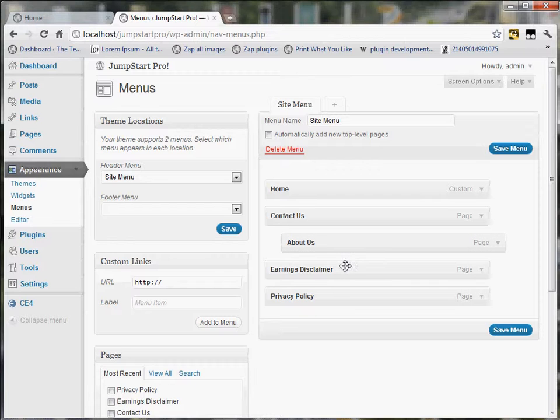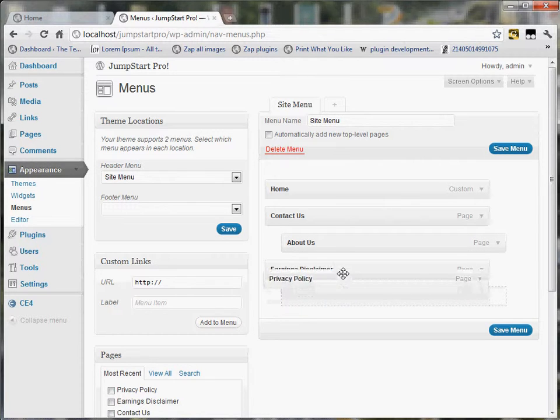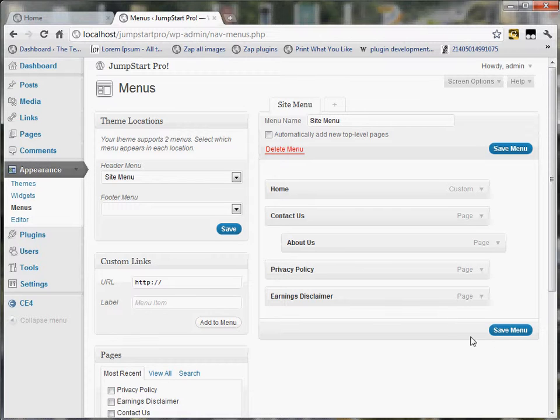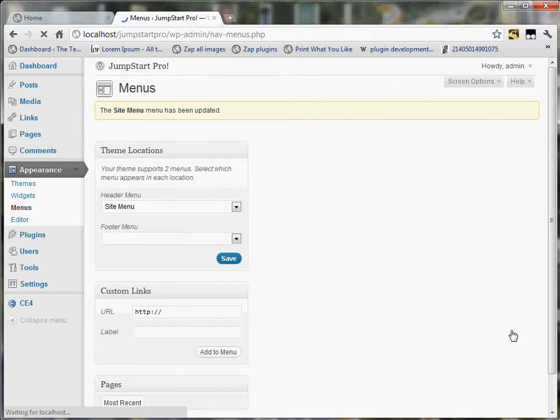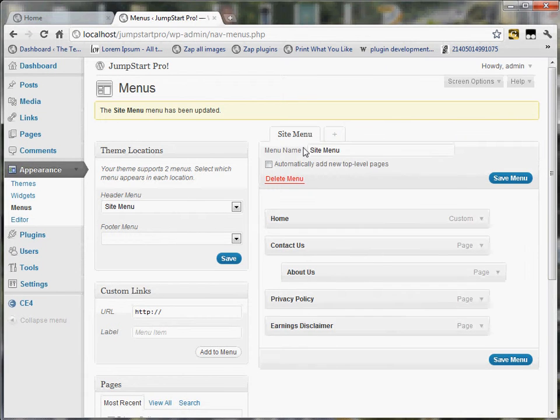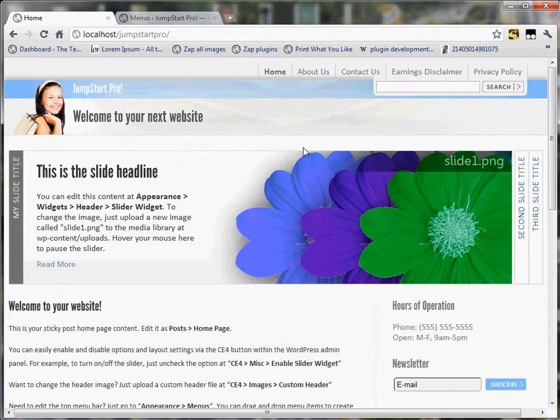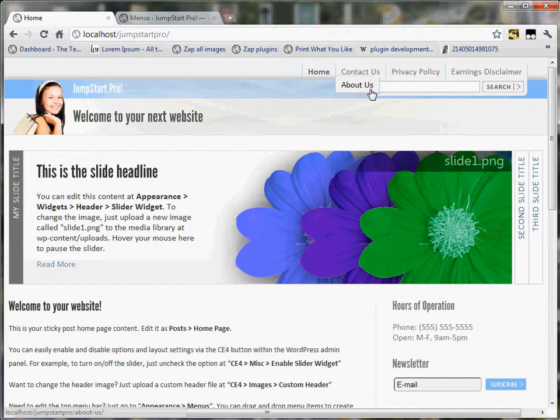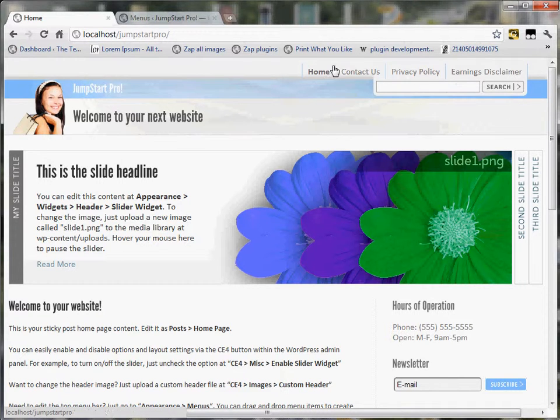I can also reorder if I want privacy policy to be above earnings disclaimer, for example. I can just reorder that, and then just click Save, and now when I go back to the site, it's automatically created a flyout for me, and it's changed the order of those menus.